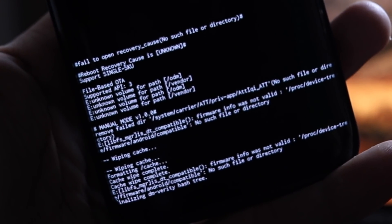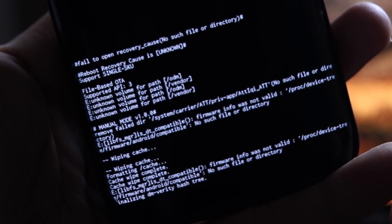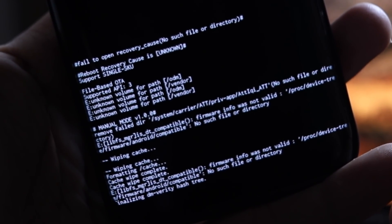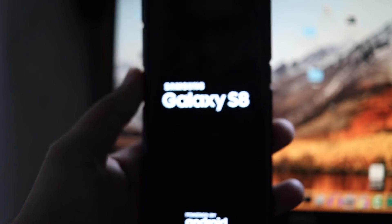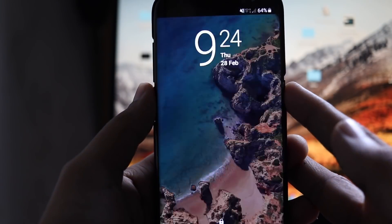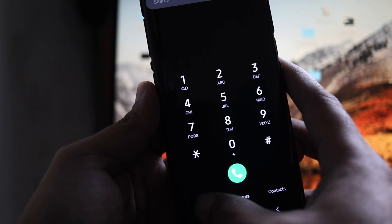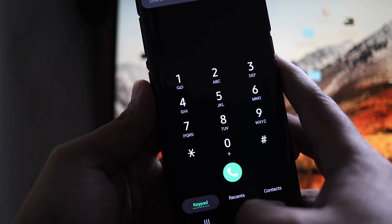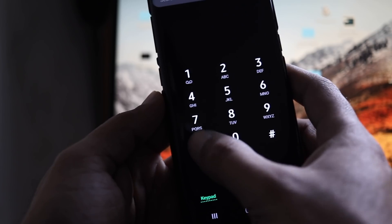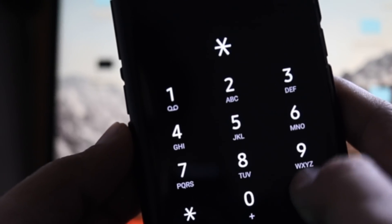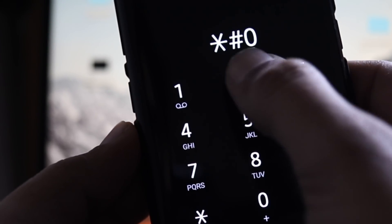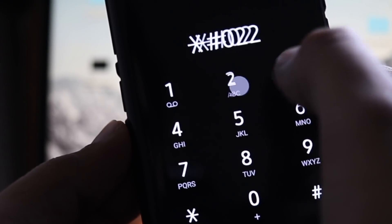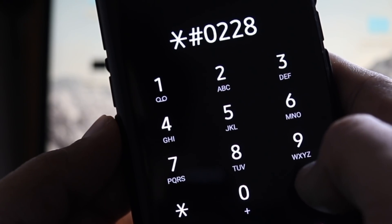Now use volume up to move the selection to reboot and press the power button. This will restart your device immediately. Wait for it to boot completely. Then unlock the device and open the dialer app. Yes, the dialer app. Tap on the keypad and dial star hash zero two two eight hash.